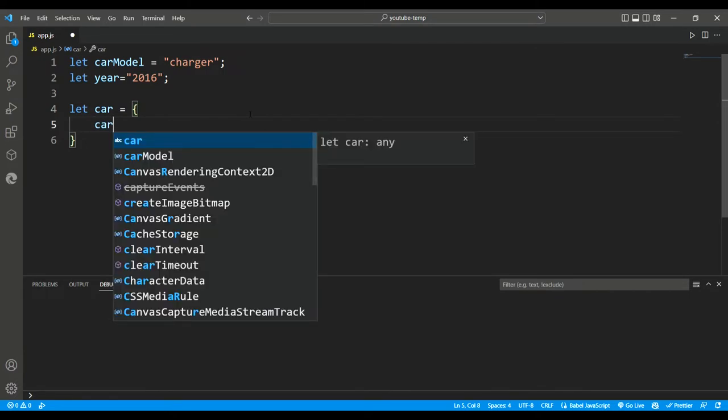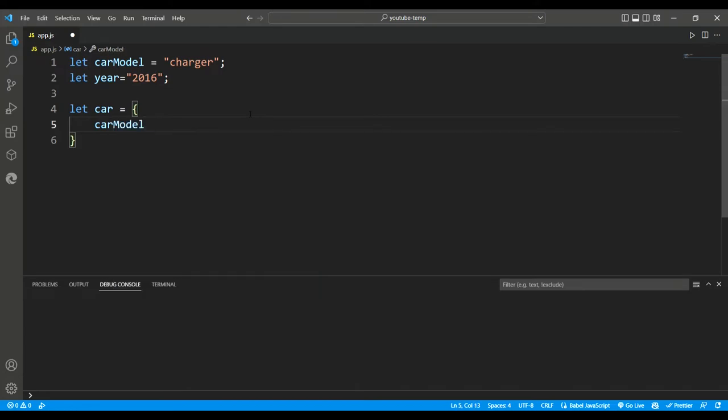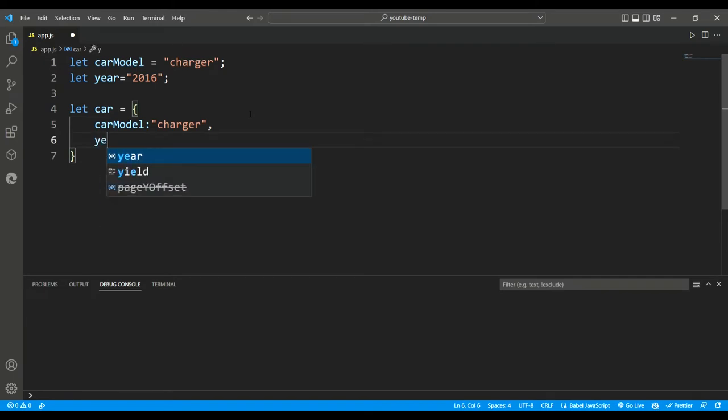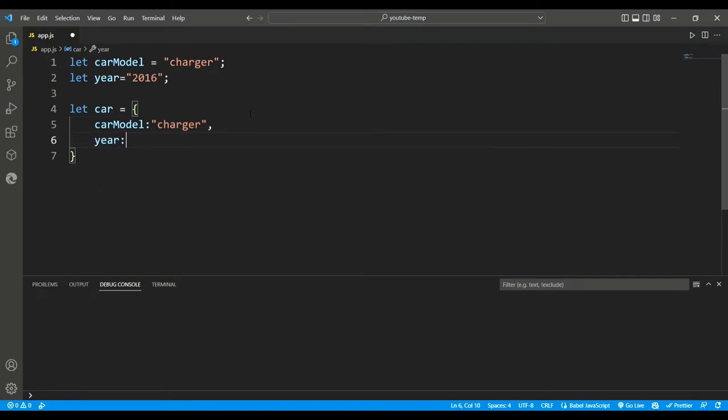Let's see what it really means. In this case, we want this car object to have two properties, or two keys: car model and year, so we add car model here. After that a colon, then set the value. So after charger, we add a comma, and another key value pair with the year equal to 2016.